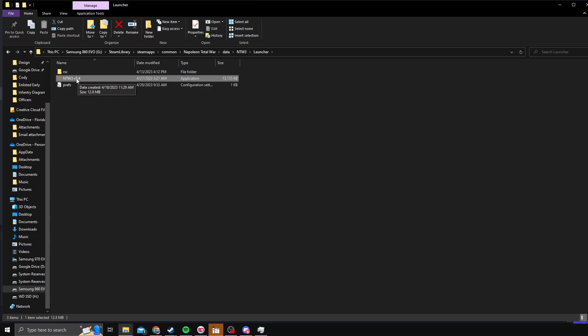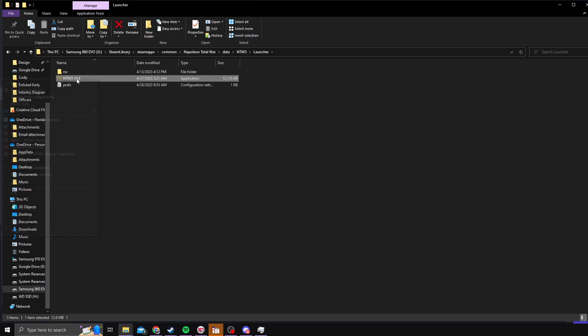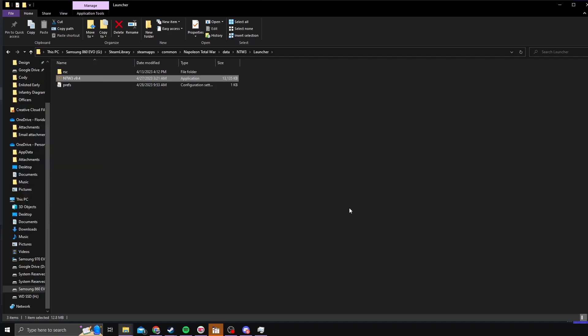If you want to, you can pin this to your desktop. Do not drag it. You'll right-click, Send To, and then Create Desktop Shortcut. And that will create a shortcut on your desktop for it.